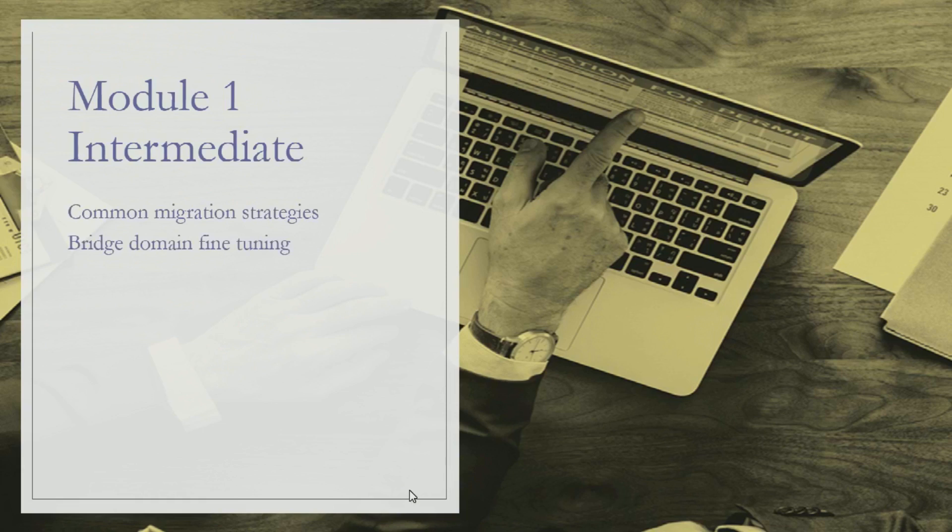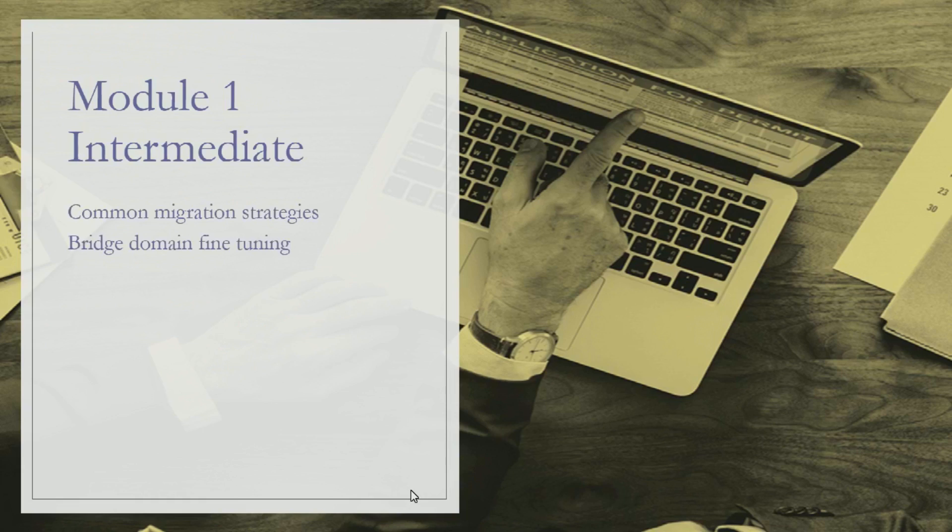If you've gone through Cisco ACI, you've seen there are numerous different settings in bridge domain, and every setting can make a bridge domain function differently. We'll understand more on what options to use in which situation.